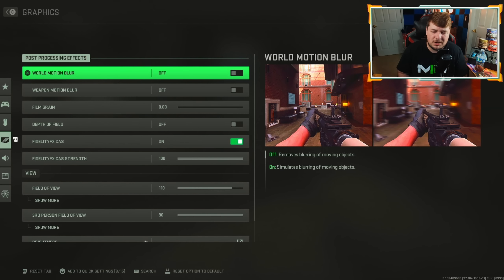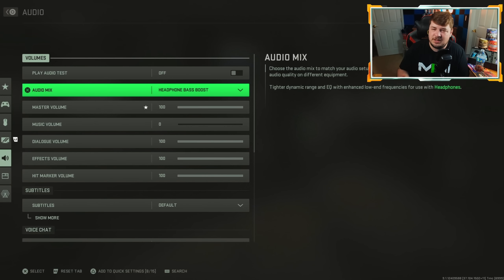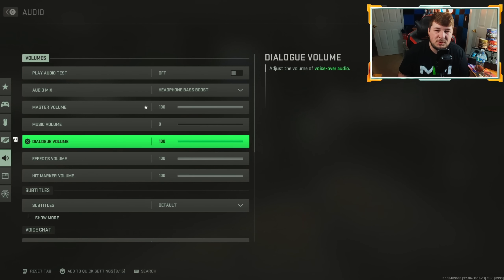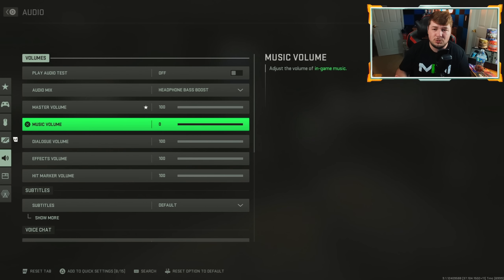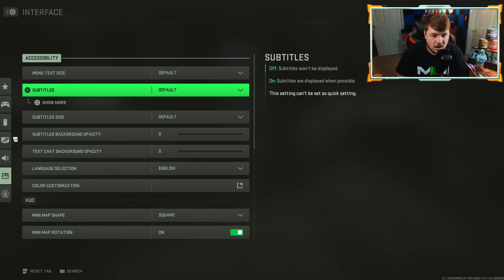Over in the audio section, I have my audio mix set at headphone bass boost. If you are using a headset, this one's pretty good for picking up enemy footsteps. You can hear those footsteps coming from a mile away — as long as they don't have dead silence, you can hear them basically all around you and easily track where they're coming from. I have everything else set at 100. The dialogue I'll probably turn down to 50, and the music volume I always have off — get rid of all those extra distractions, because music during the game can cause you to miss someone's footsteps.